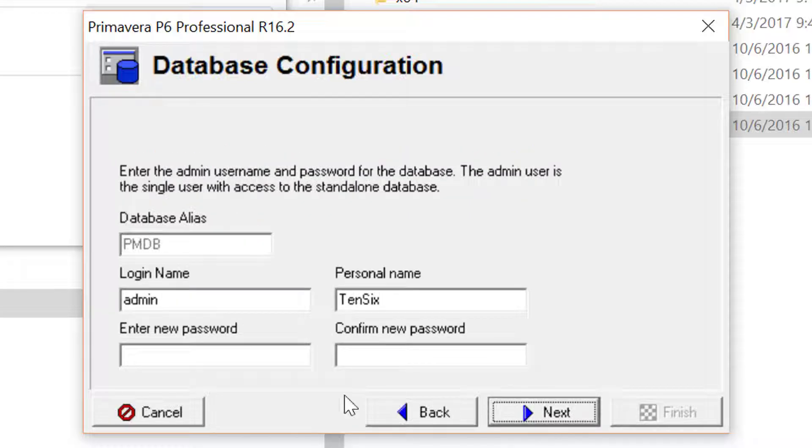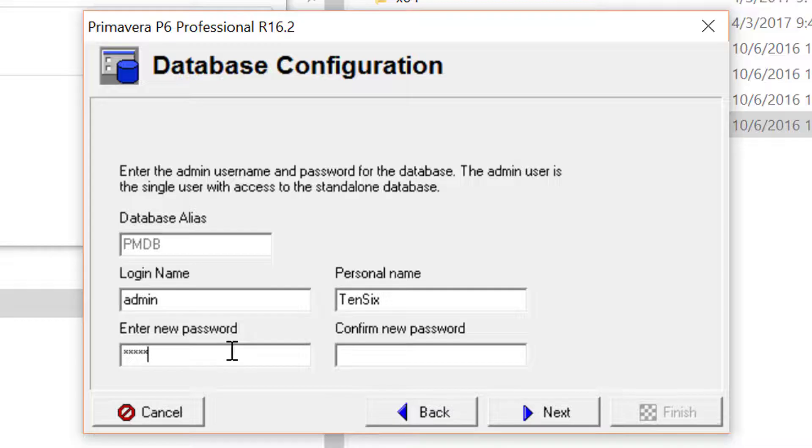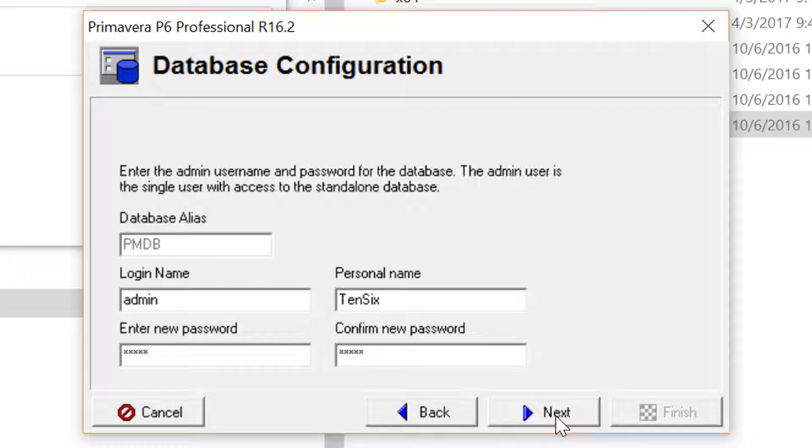In the subsequent dialog, enter and confirm the password you wish to use as your admin user access password. And then click Next.